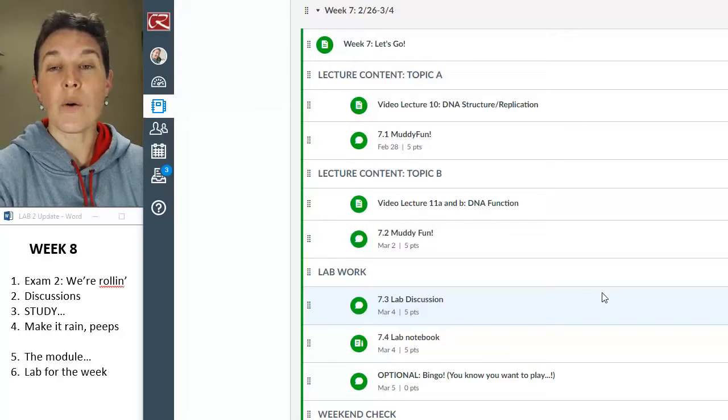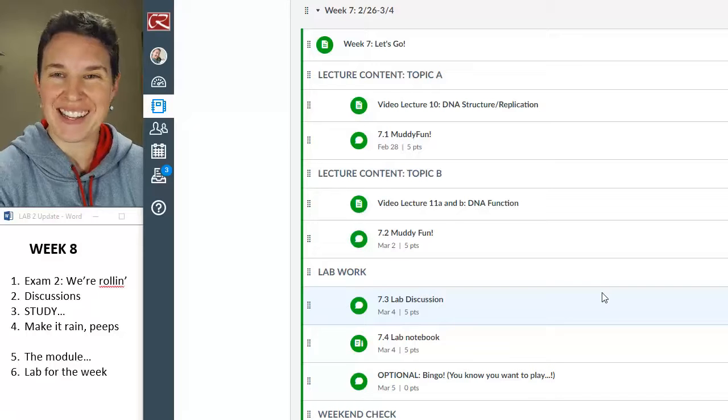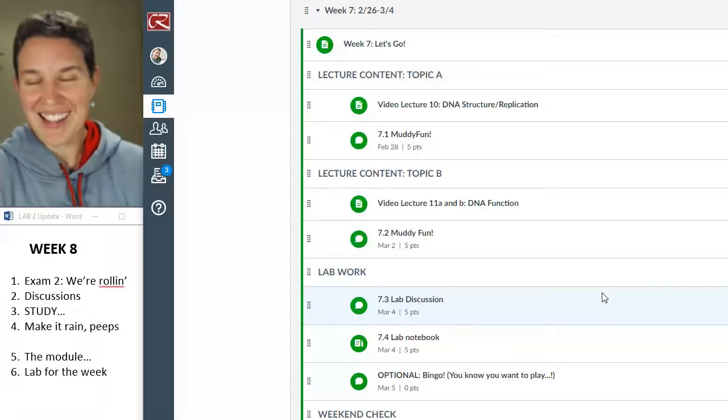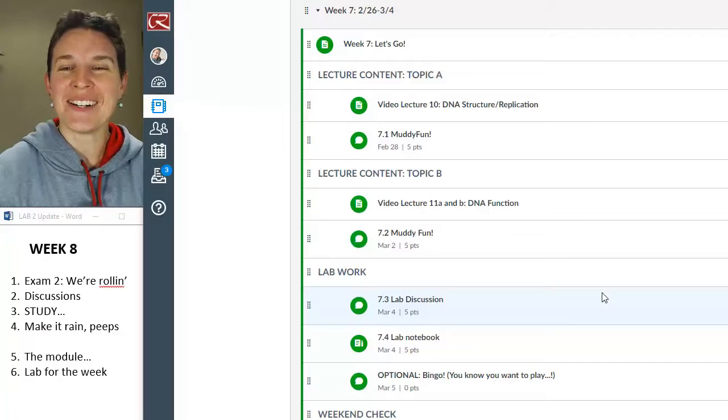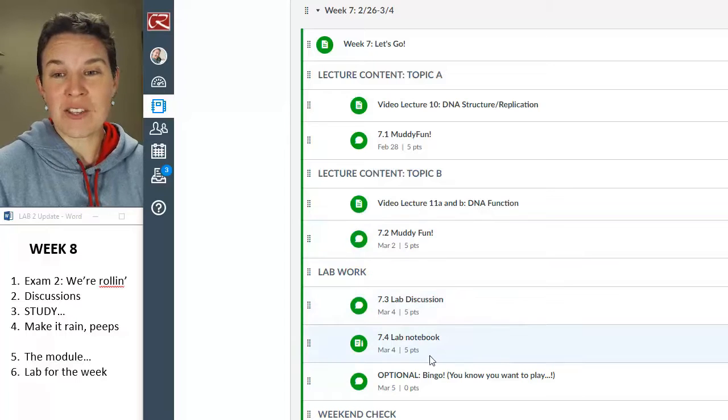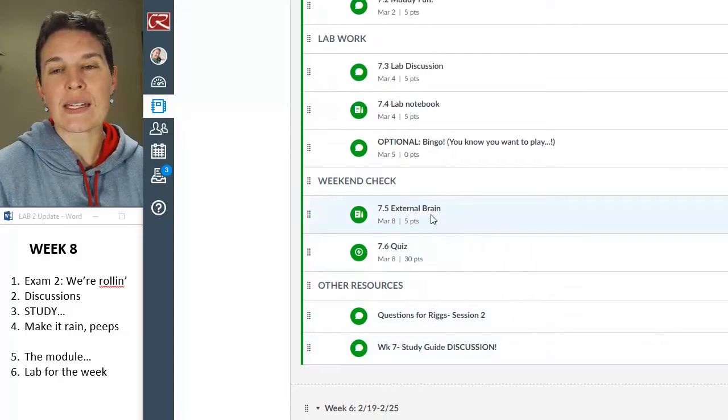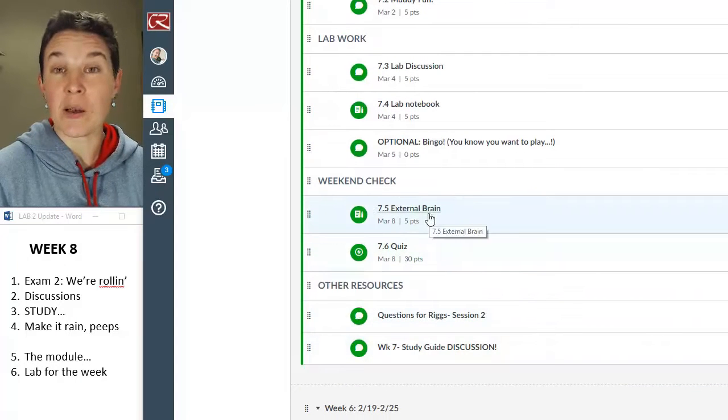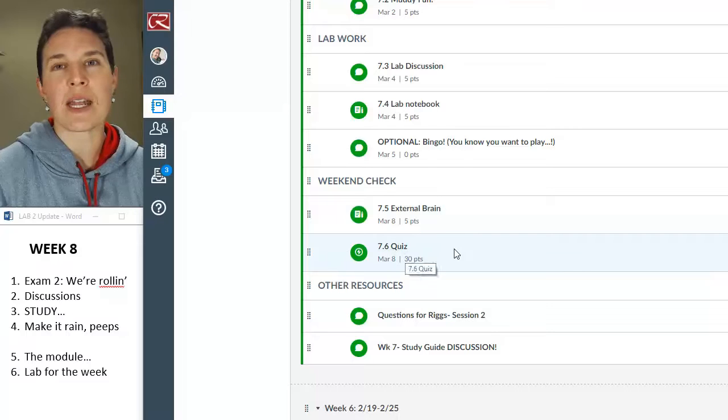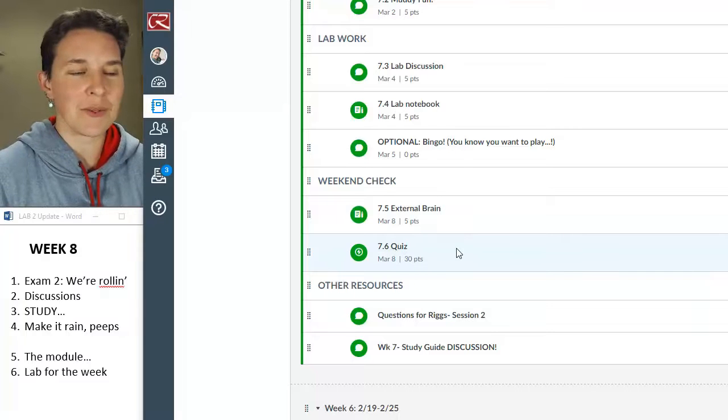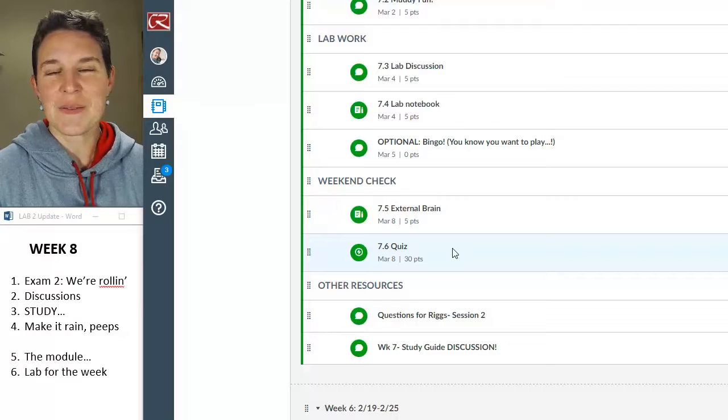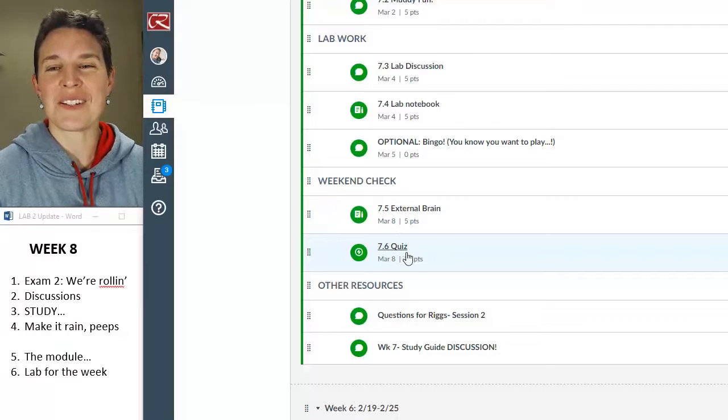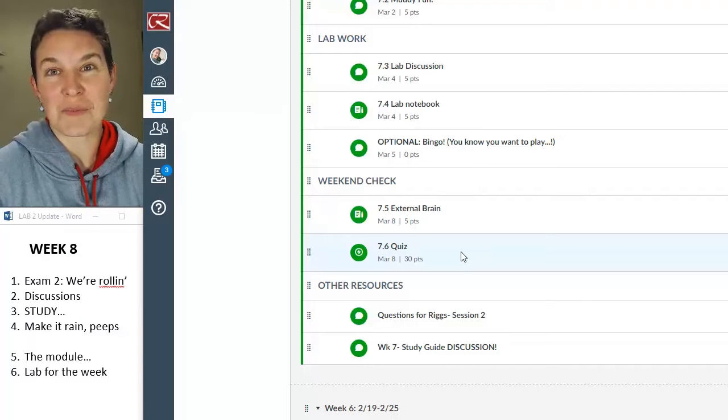One thing that you probably noticed, or maybe you didn't, I forgot to publish the weekend stuff. I forgot to publish the external brain assignment and the quiz until I think it was yesterday night, Saturday night. That's unacceptable. Most of you do it at the last minute anyway.